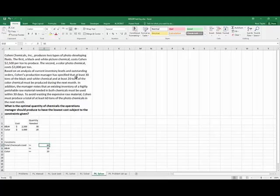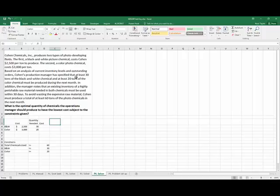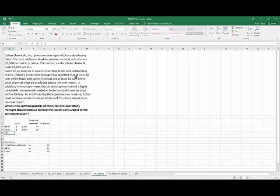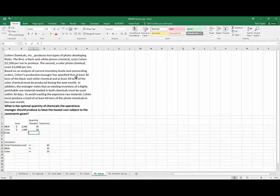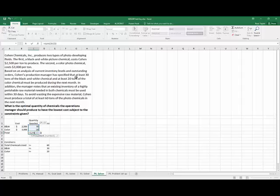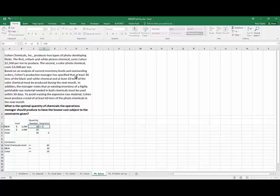OK. Now we want the lowest possible cost. We have to produce at least 60, so I need to get a total there to make sure that I get at least 60. And then our cost on that we'll need because we have to minimize that.